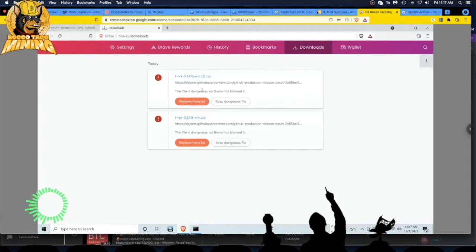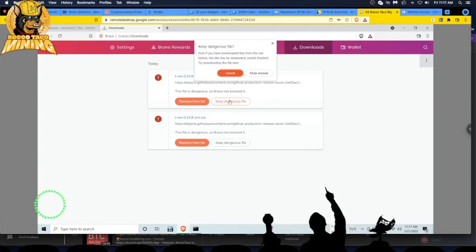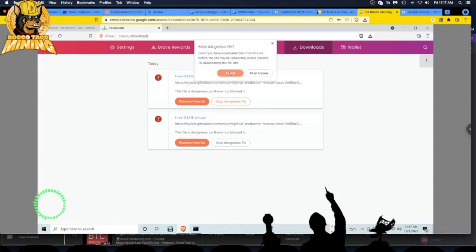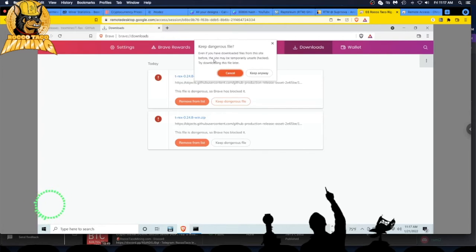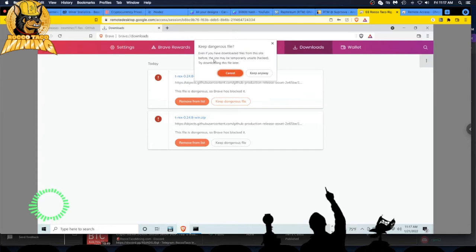Okay, that's cool. You can remove it from the list and go about your day, or you can just say 'Keep dangerous file.' It's going to give you a little popup: 'Even if you have downloaded files from this site before, the site may be temporarily unsafe or hacked. Try downloading the file later.'